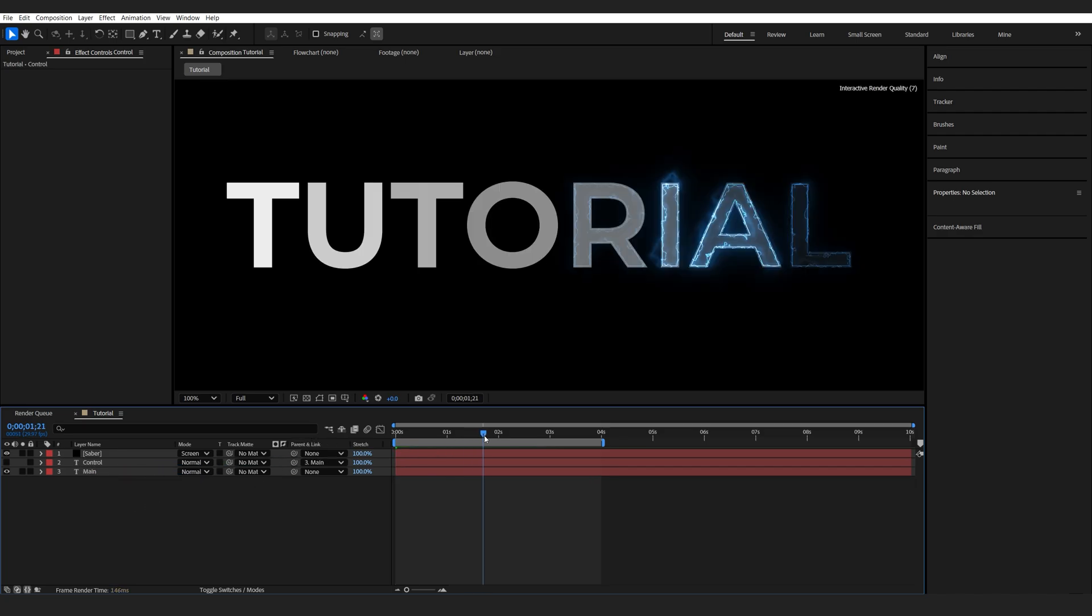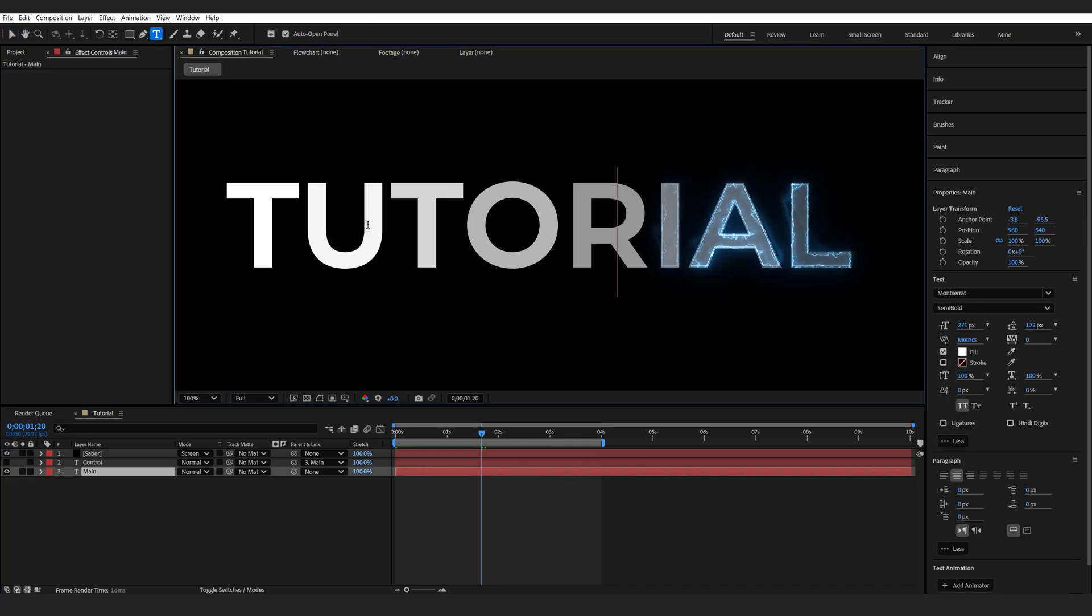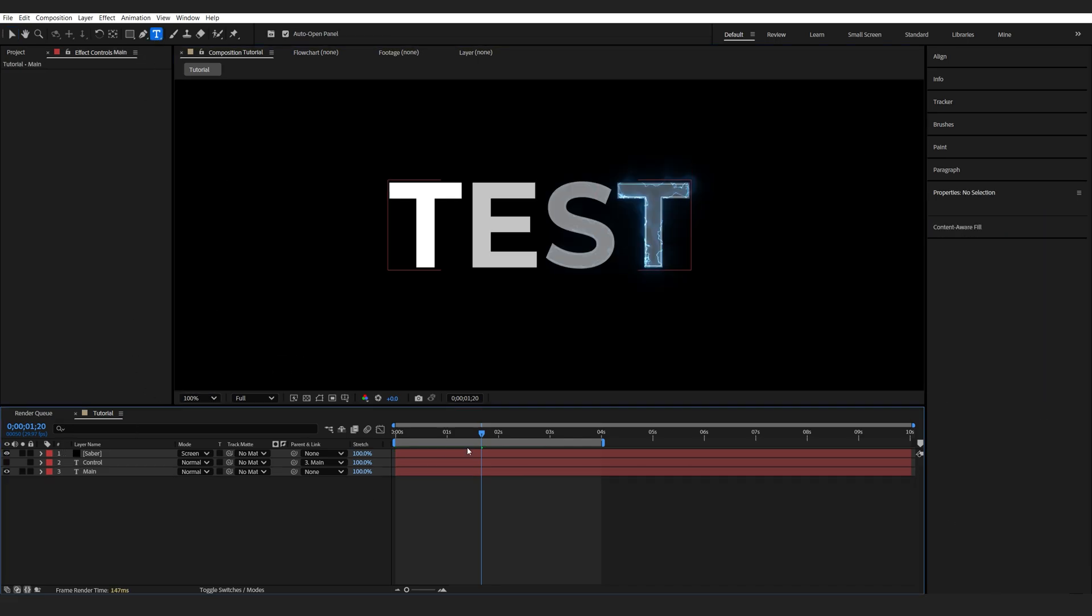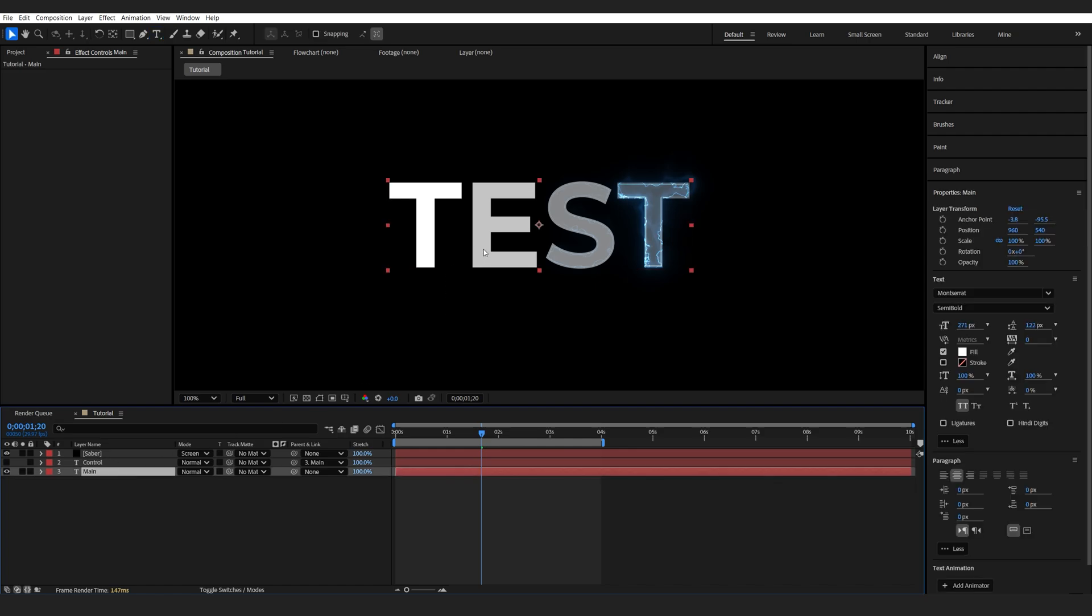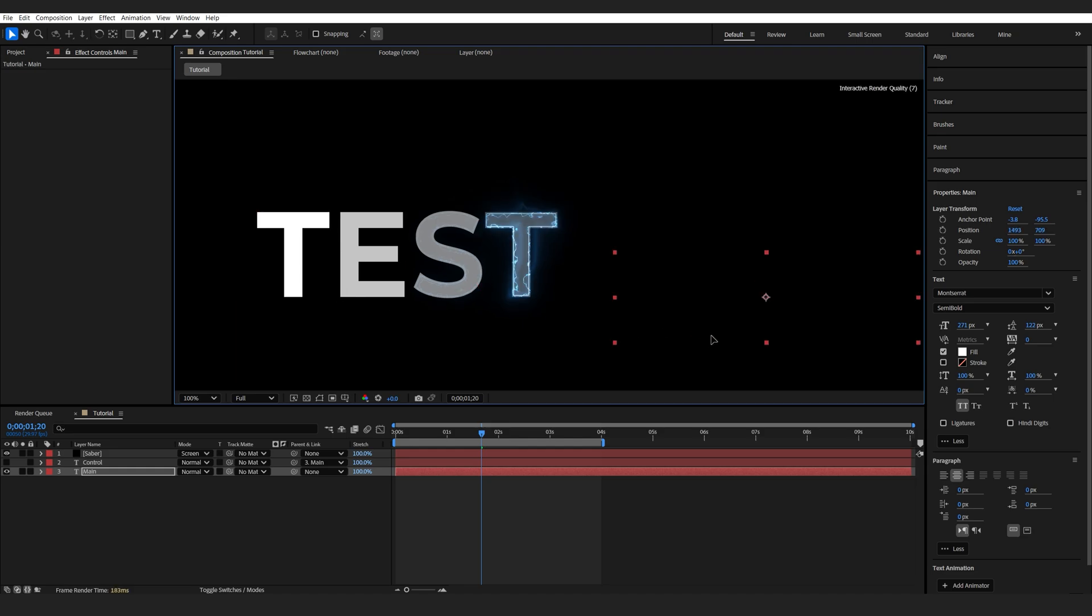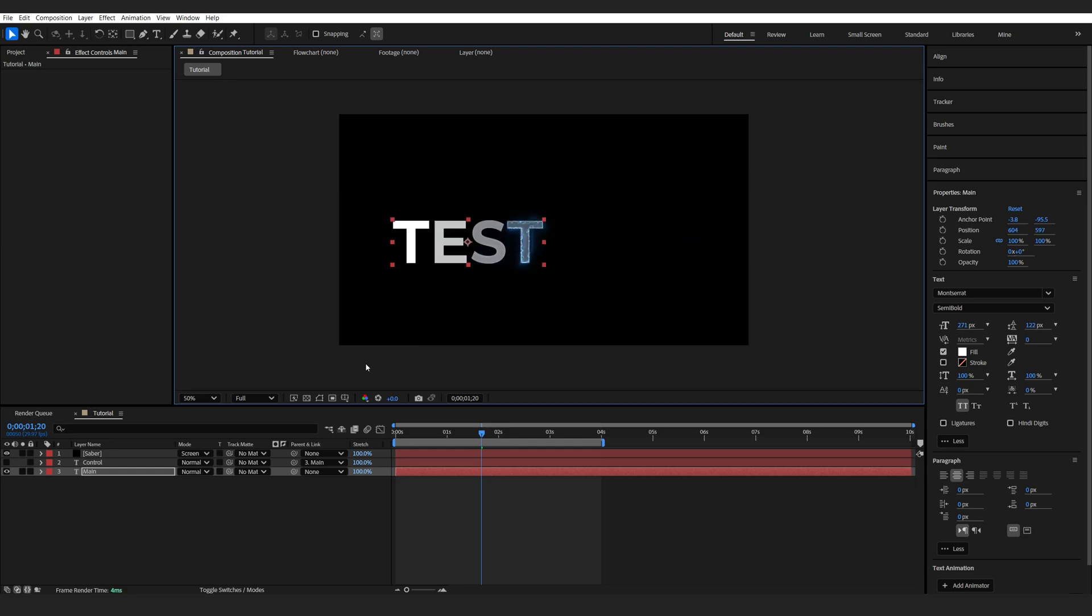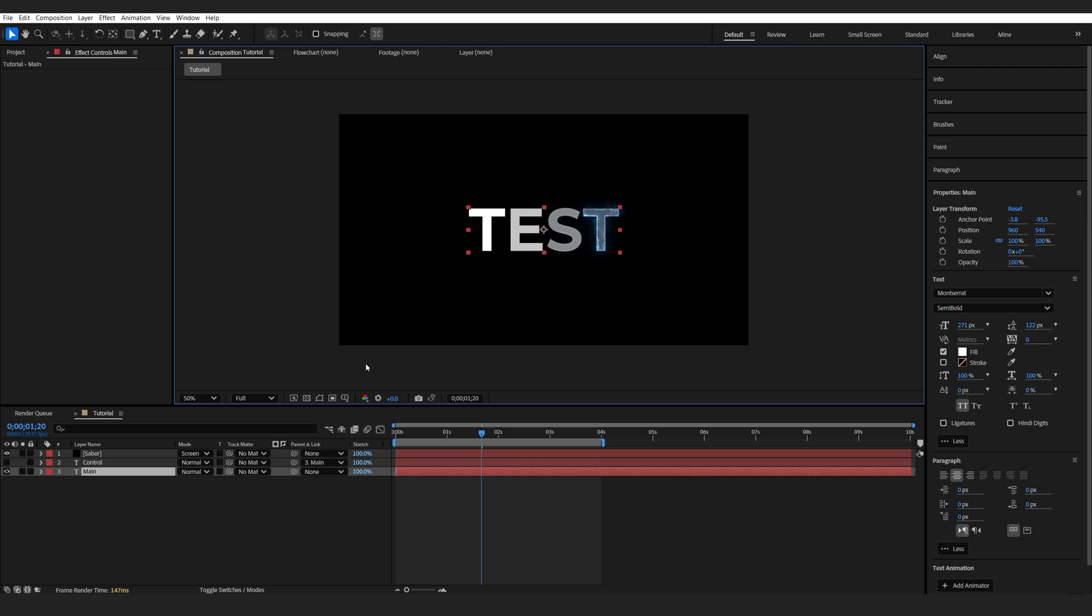Basically, what that does is if we change the main text, the saber effect will also react to it because the control layer is changing as well. Same for moving it around, if you move it around the comp. This is just nice to have it sort of like a template if you want to change the text later on.